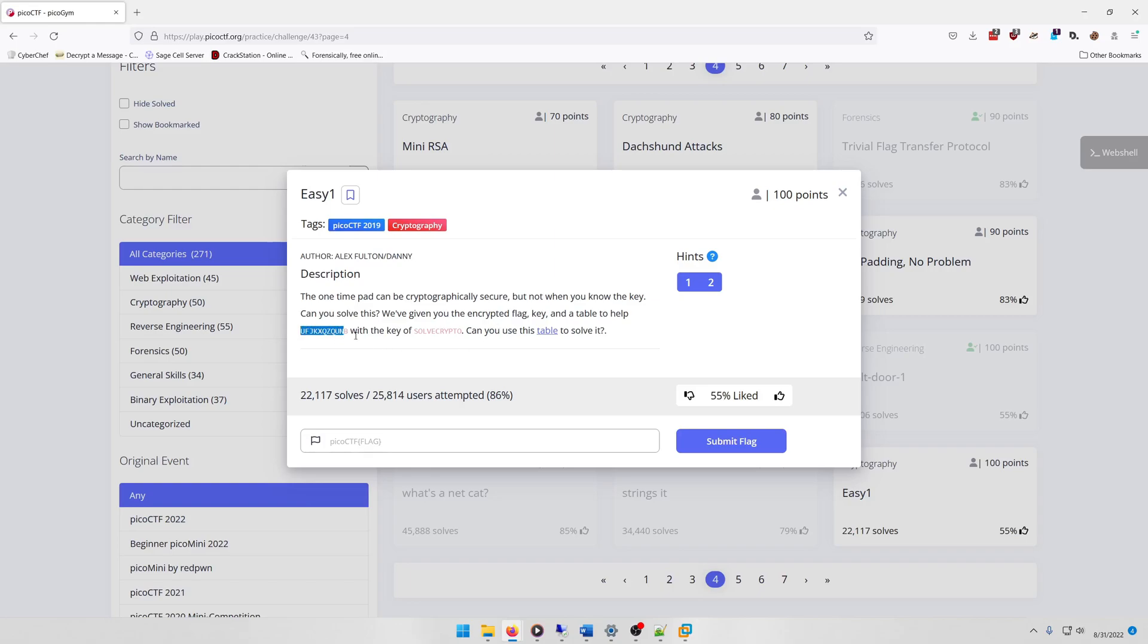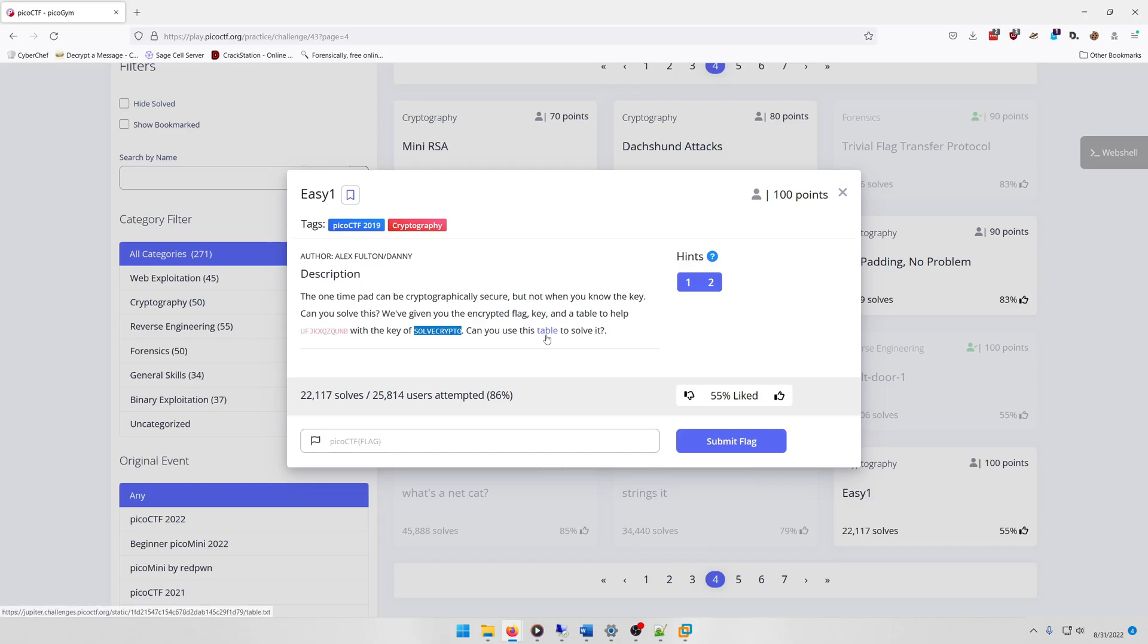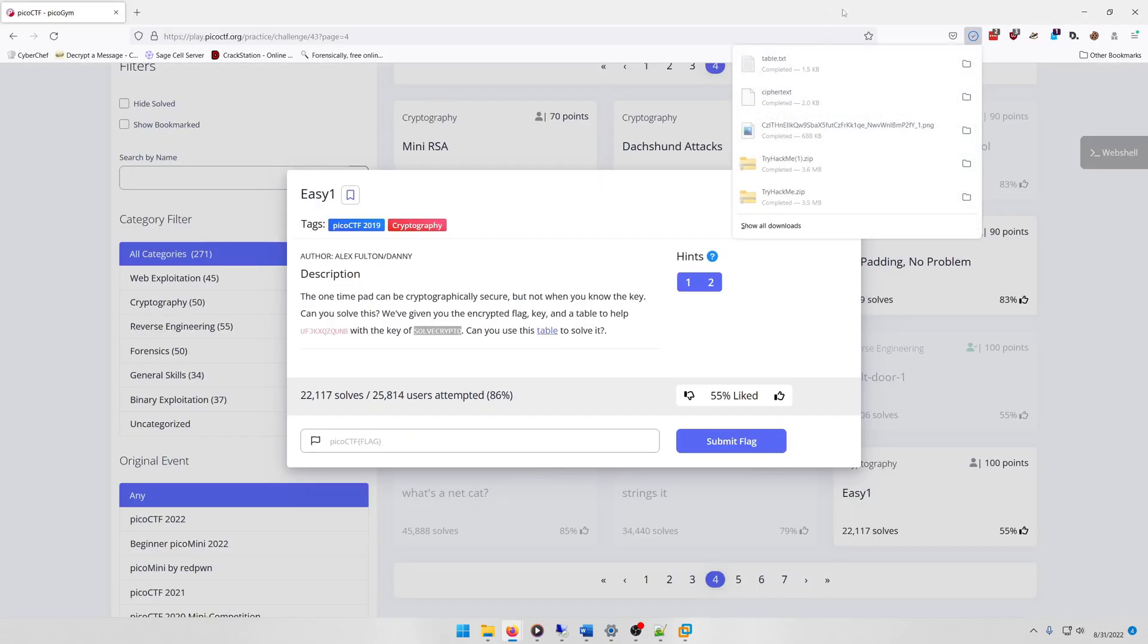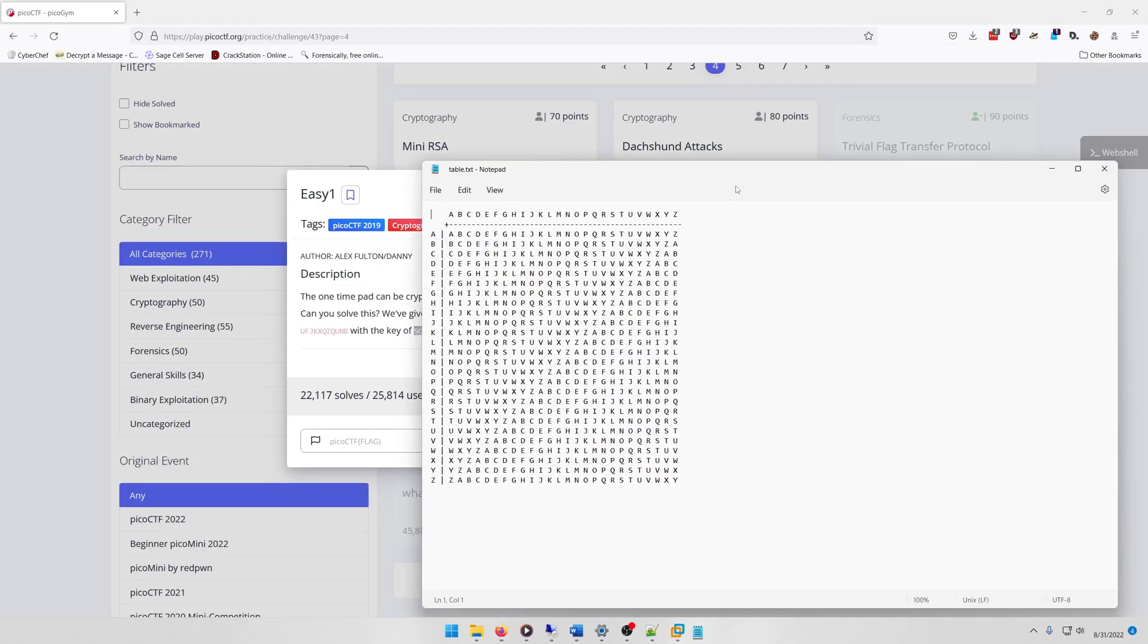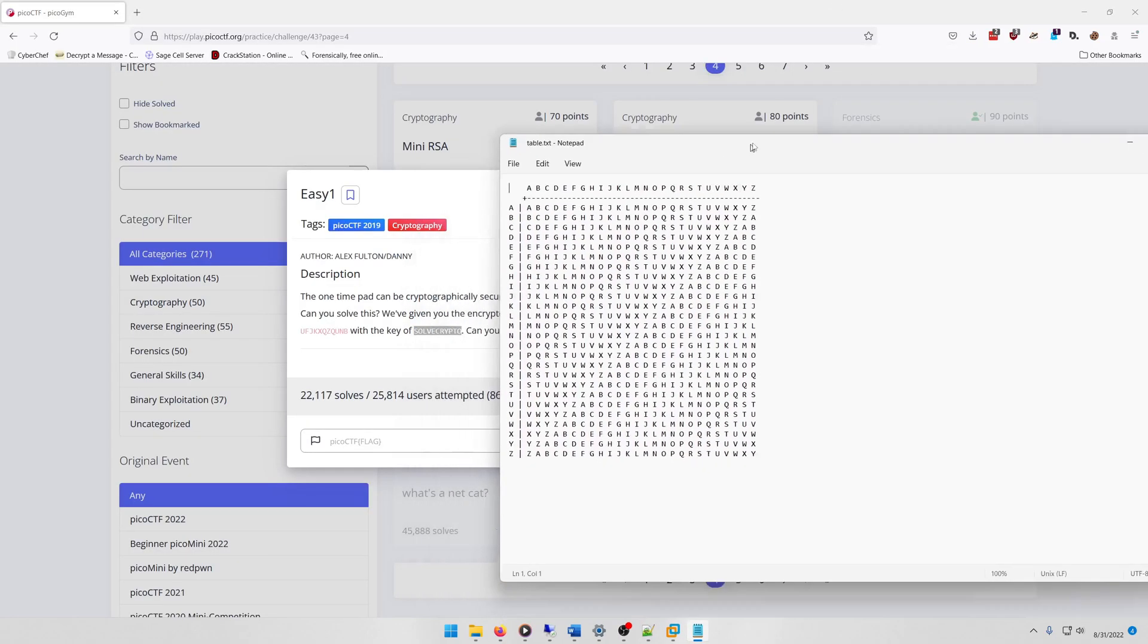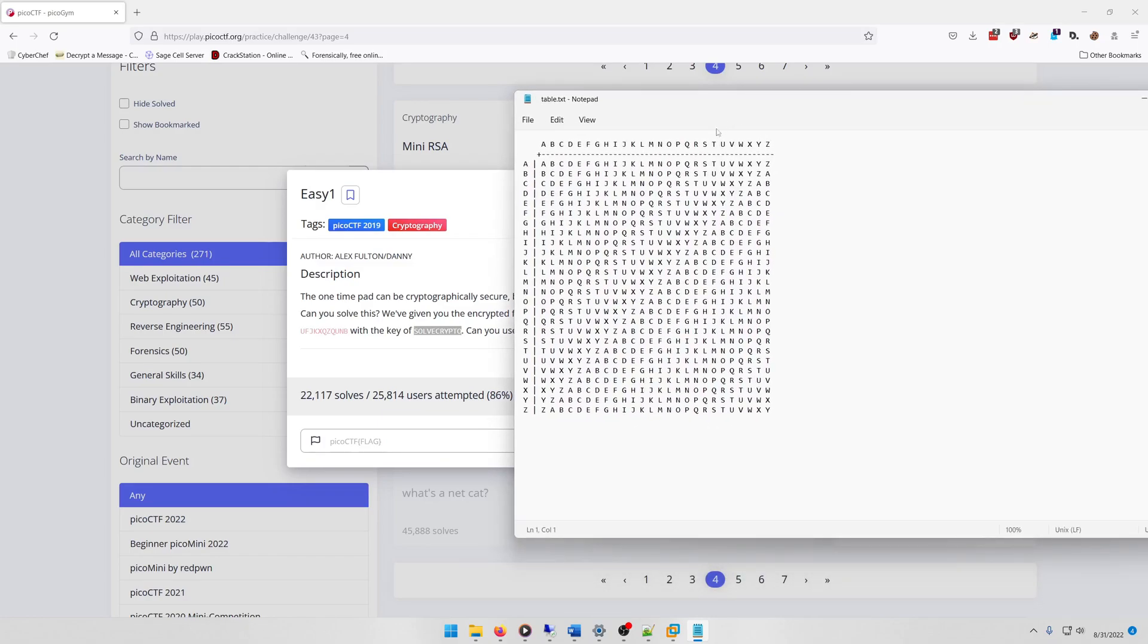We've been given the encrypted flag, key, and a table to help. They give you the ciphertext right here with a key of 'solve crypto'. Can you use this table to solve it? Now we could just use an online solver to do it, but that's no fun.